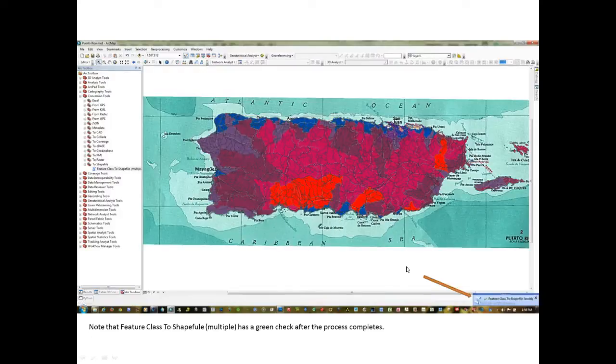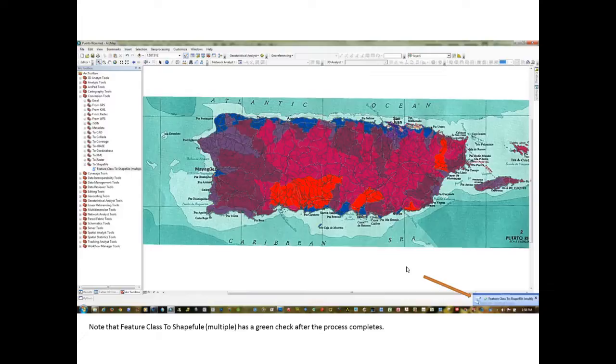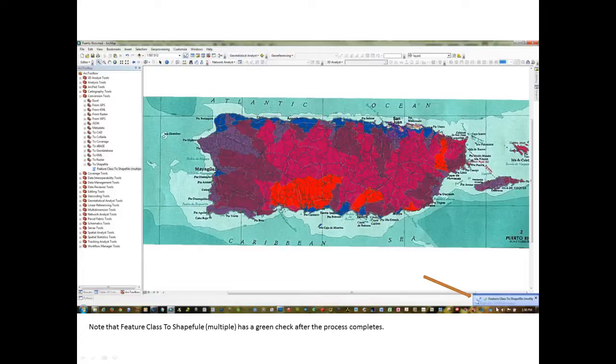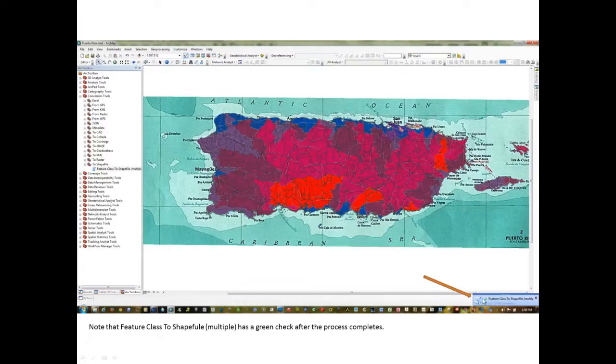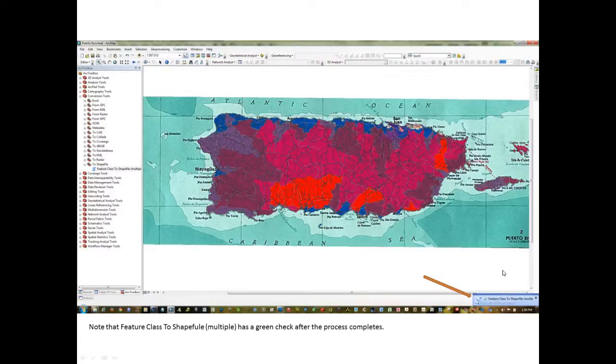While the layer is processing, you will see its progress down here in the lower right. When it's finished, you should get a green check. In the feature class, the shapefile multiple box should pop up for a moment. If you have any problems with this, you'll get an indication here that there's been some issue. But in this particular instance, everything seems to be output properly.